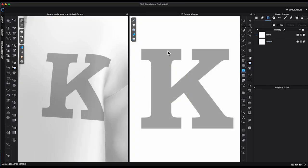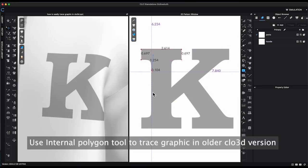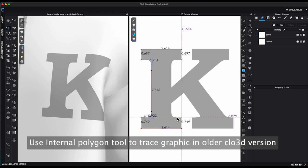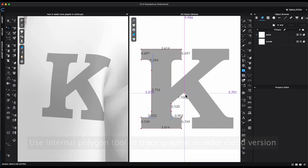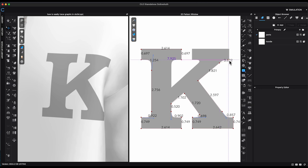In the older version of CLO 3D, I have to use Internal Polygon Tool to trace the graphic shape. It can take a while if it's a complicated design.